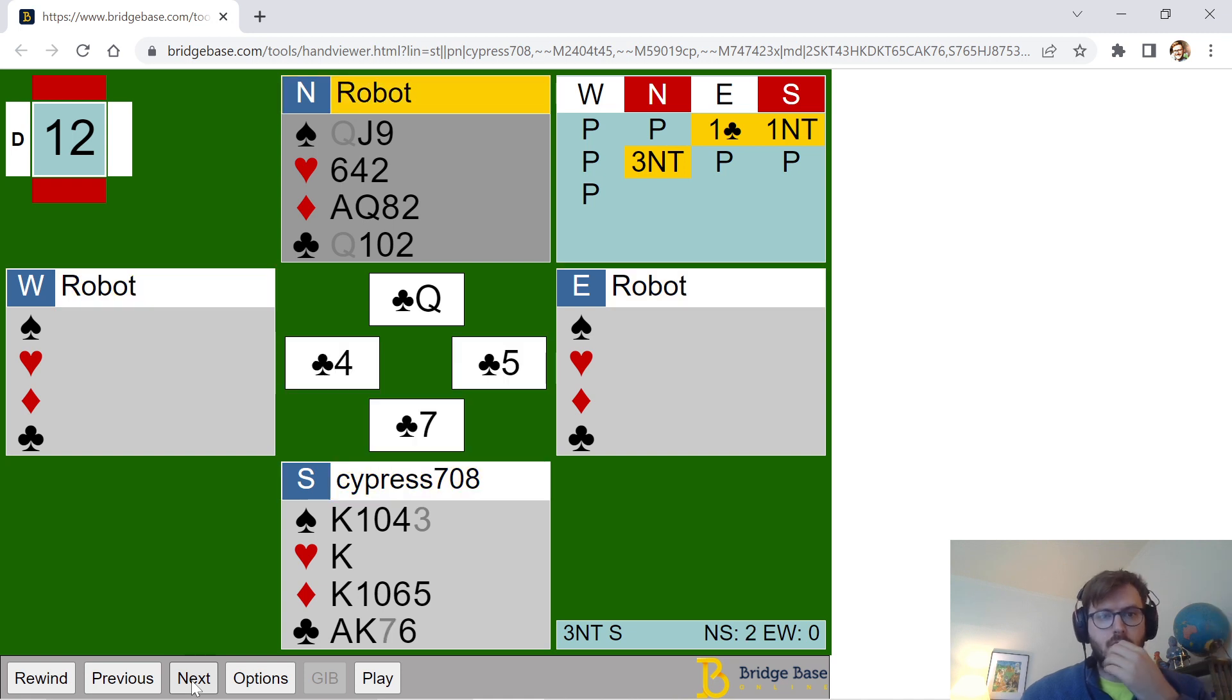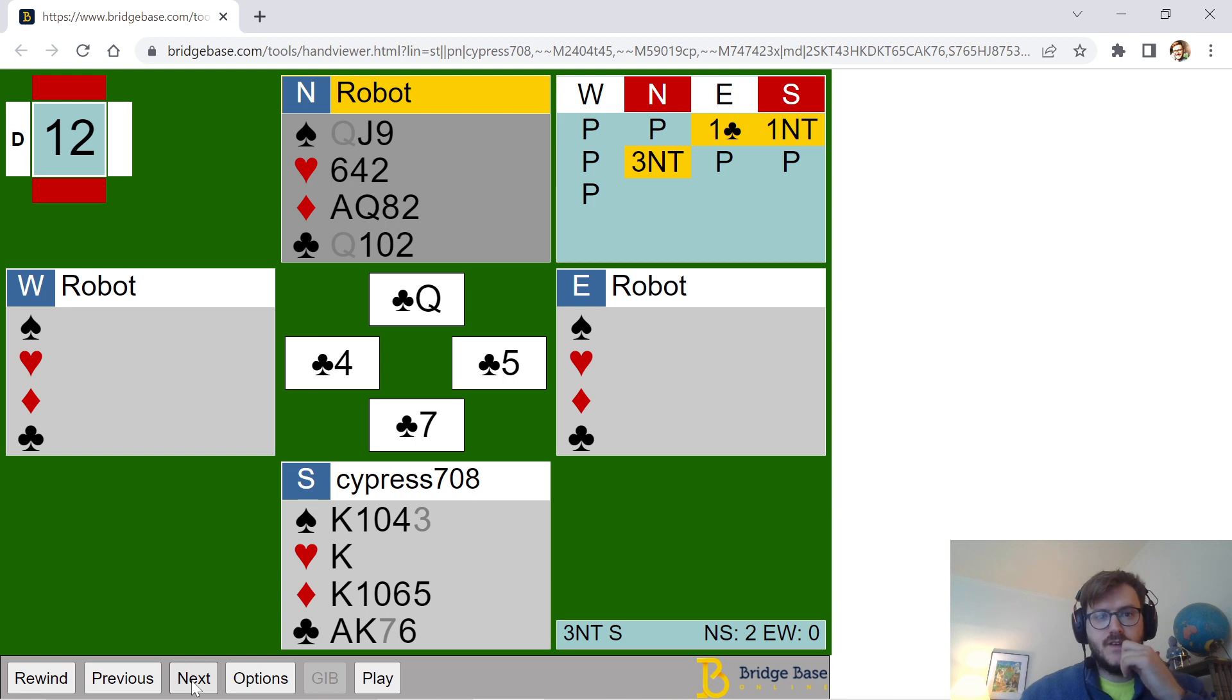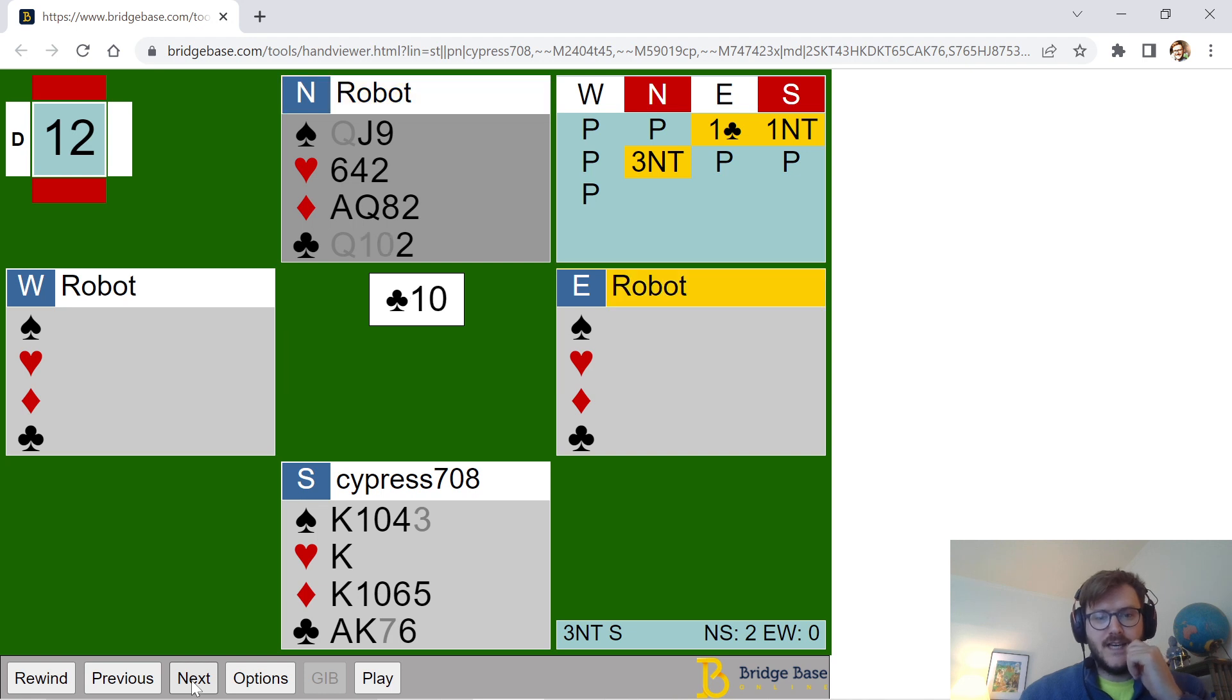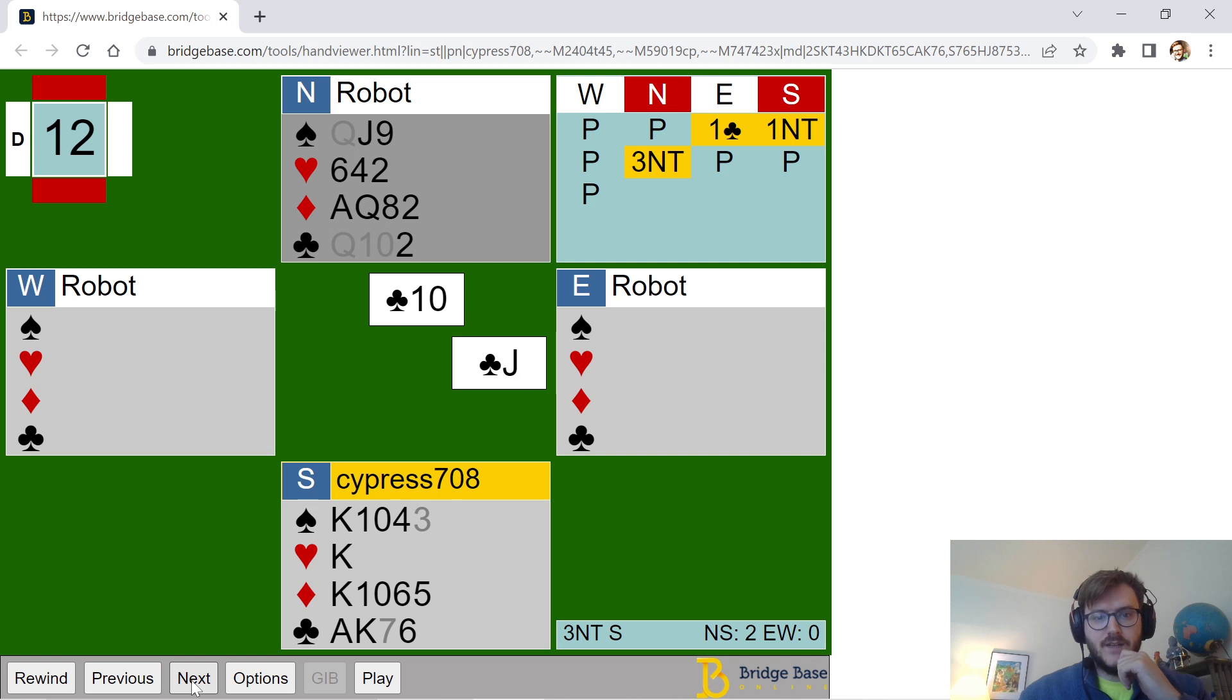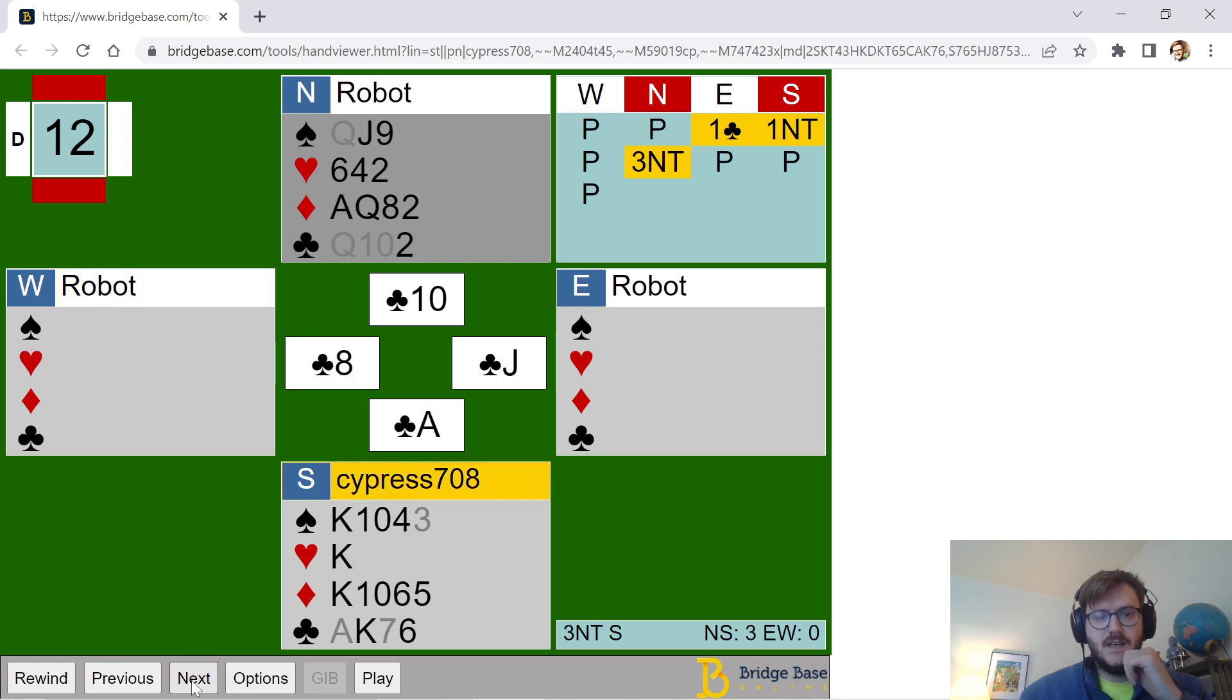Now this is kind of the moment of truth. I need something good to happen in the club suit. Hopefully West doesn't have jack-doubleton. Otherwise, I'd look like a fool. I'm going to lead the 10, hoping for nine-doubleton or eight-doubleton. They play the jack. I play the ace. And the eight pops.